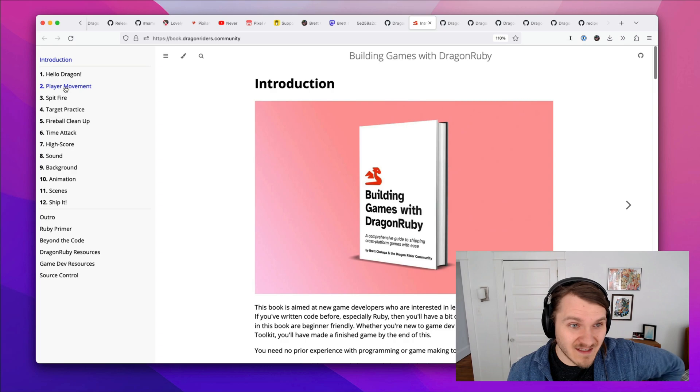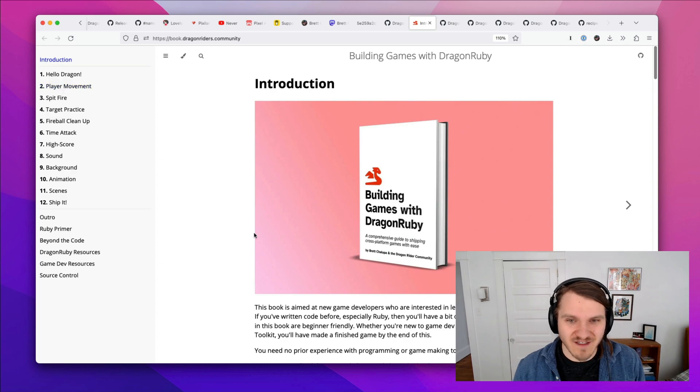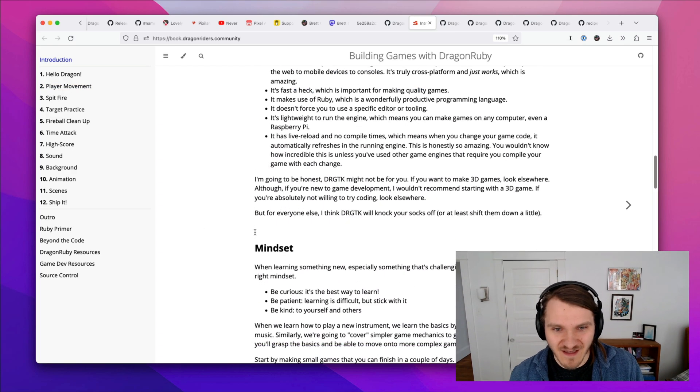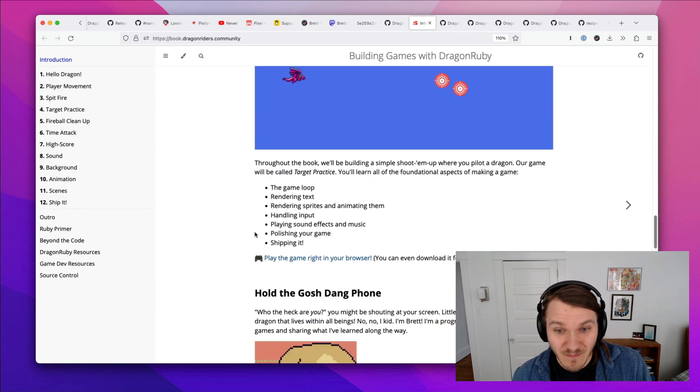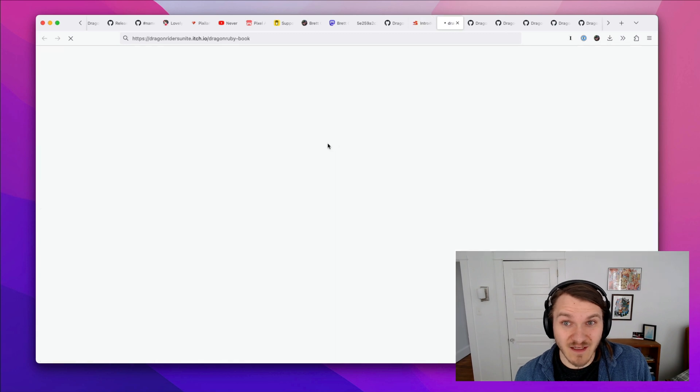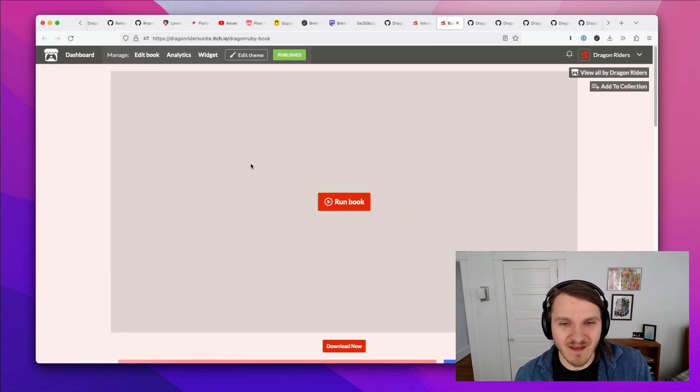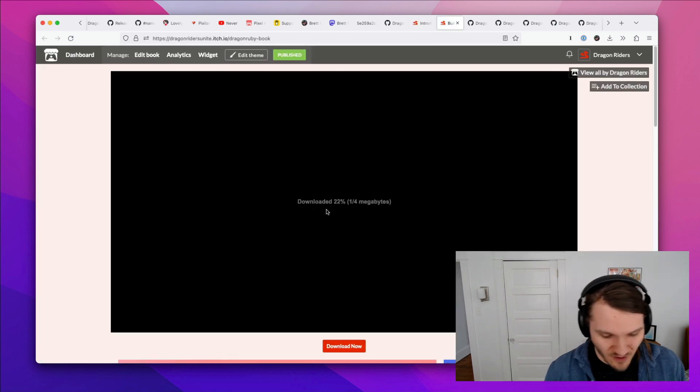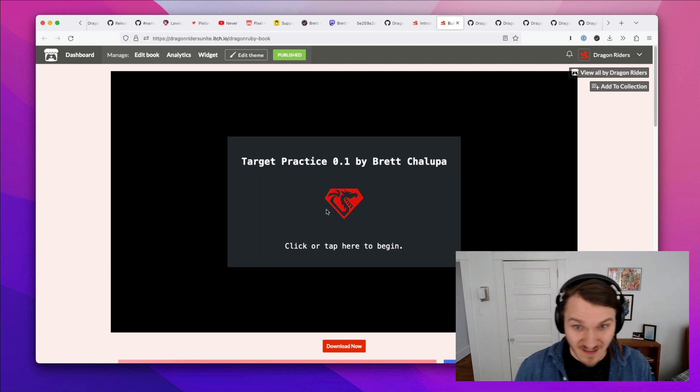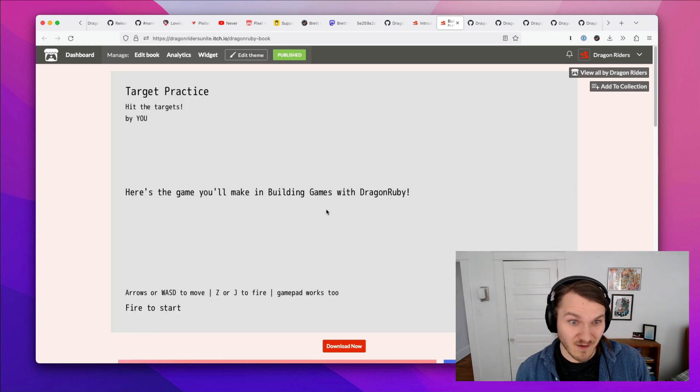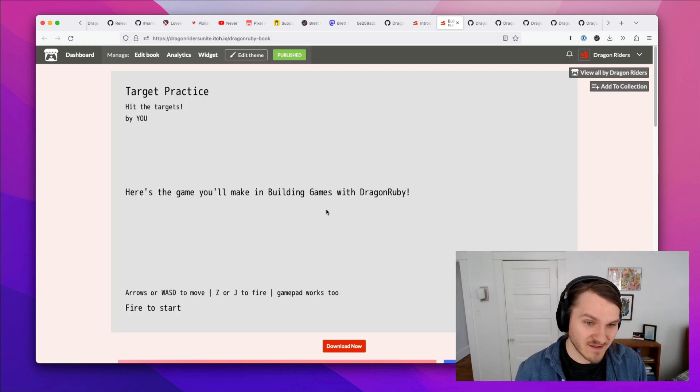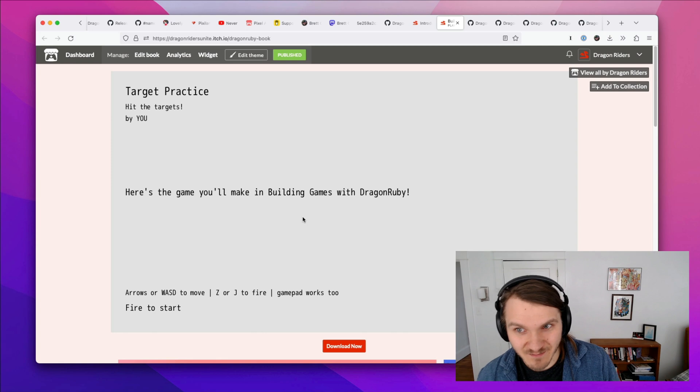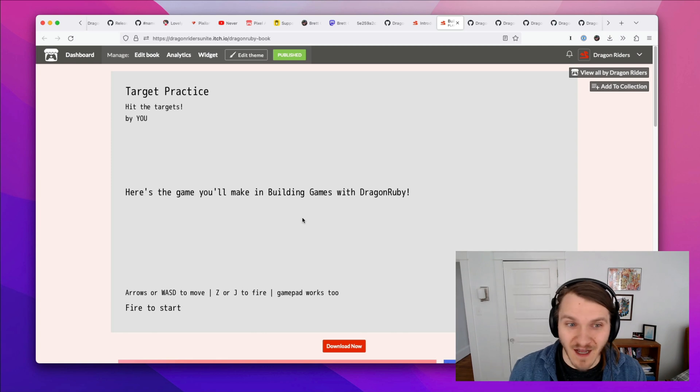So it's 12 chapters. And here's the game you build. The cool thing about Dragon Ruby Game Toolkit is that you can make games that run in the browser on all the major desktop operating systems, Android, iOS, and there's potential to put things on console.